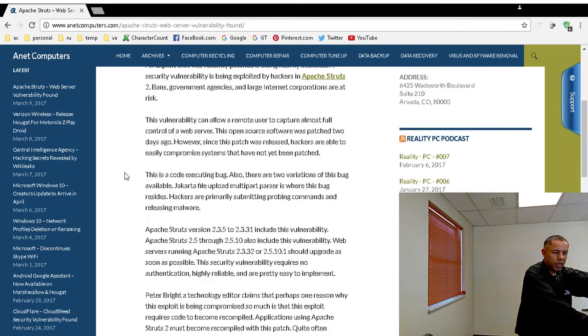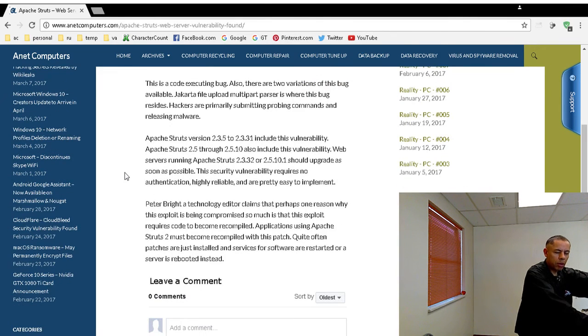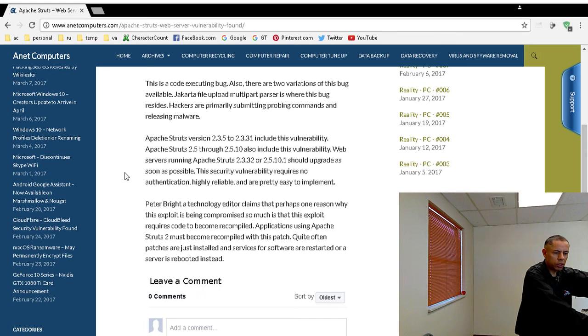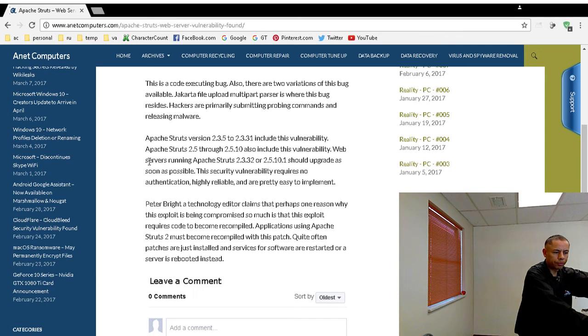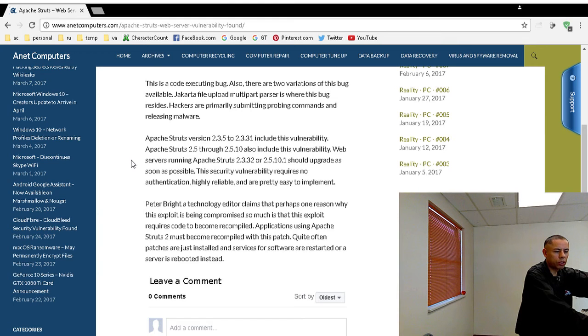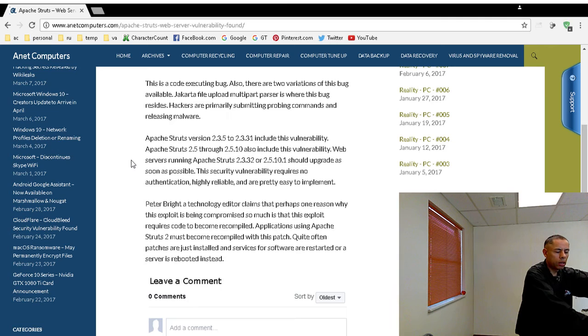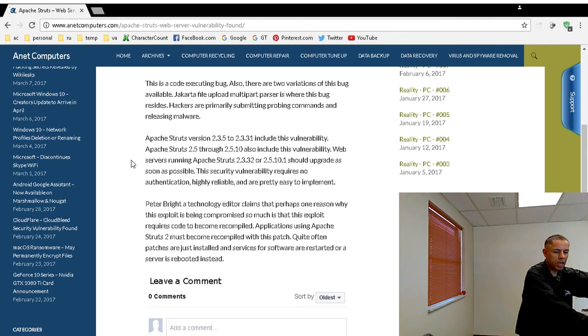It doesn't affect me, my website. I don't use this Apache Struts. This is probably important. If you have Apache Struts version 2.3.5 to 2.3.31, you want to upgrade that. If you have Apache Struts 2.5 through 2.5.10, you want to upgrade.